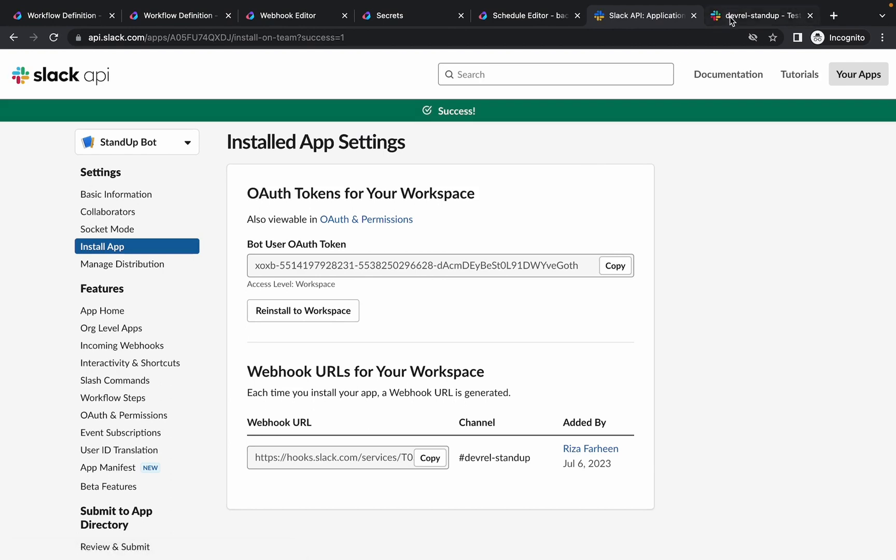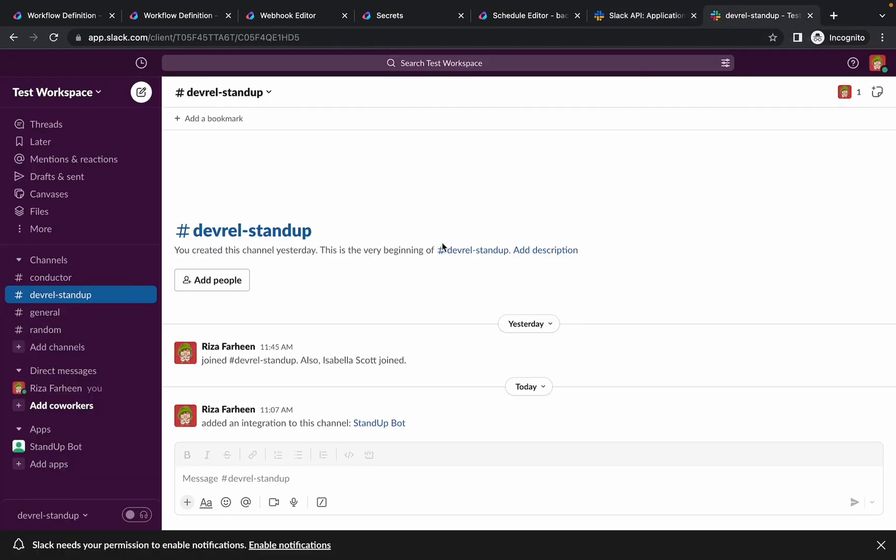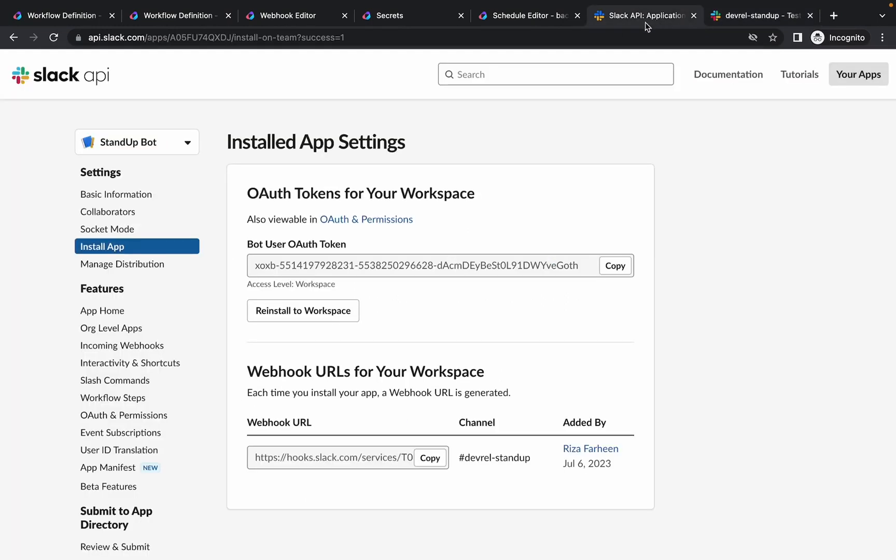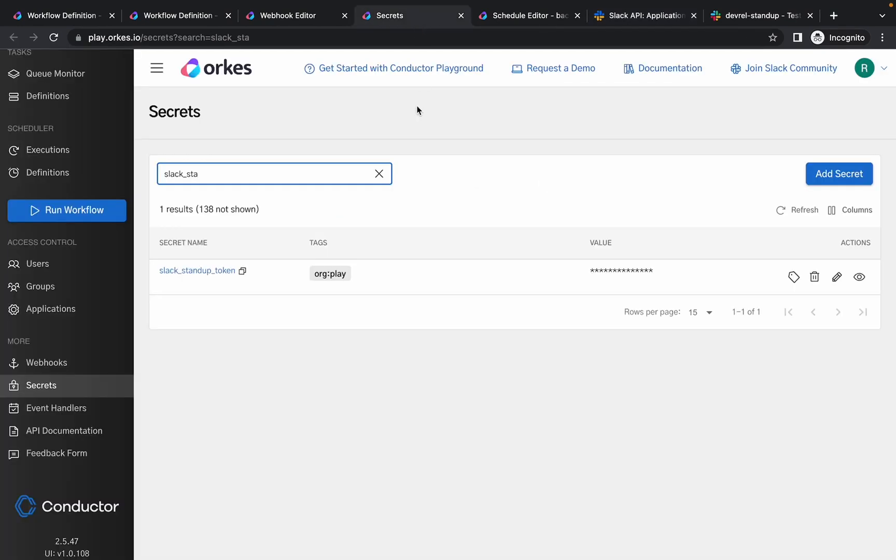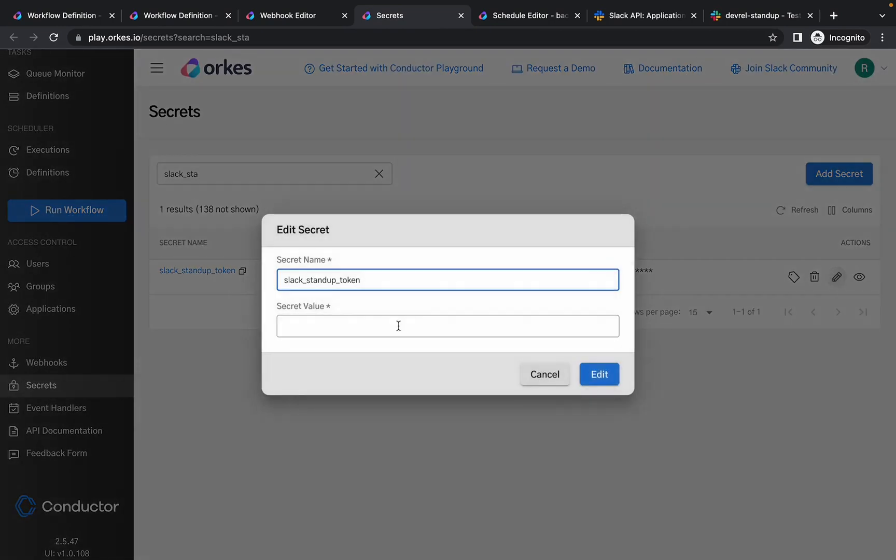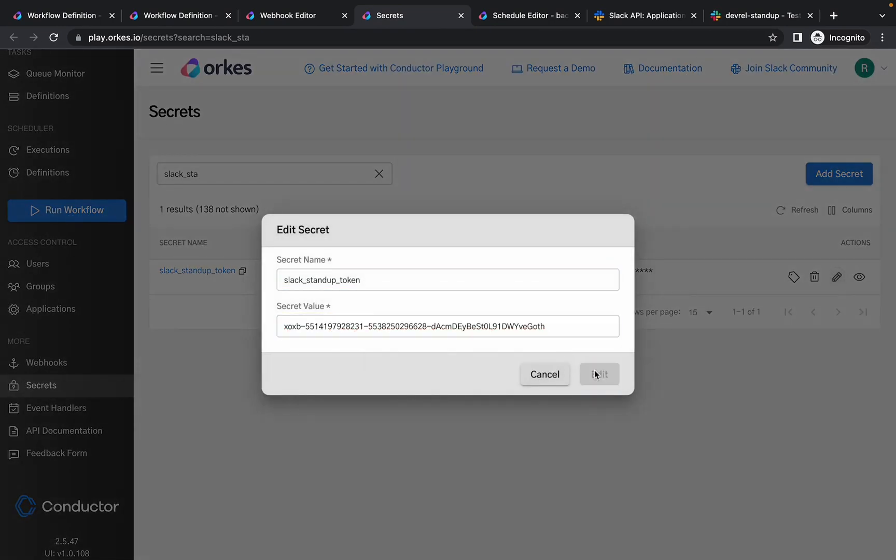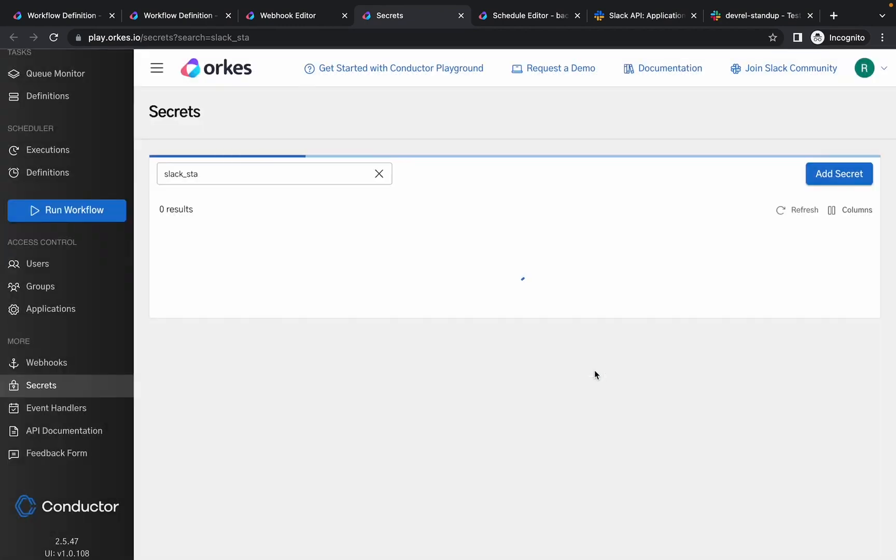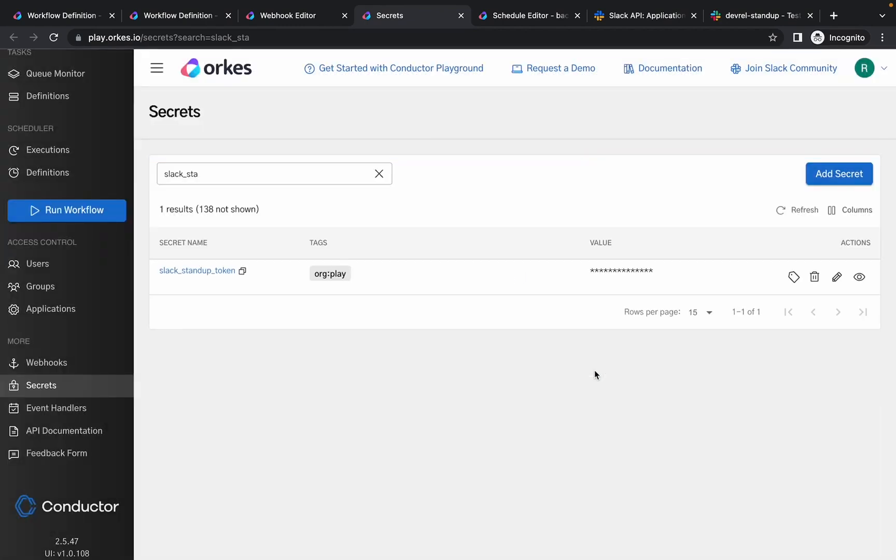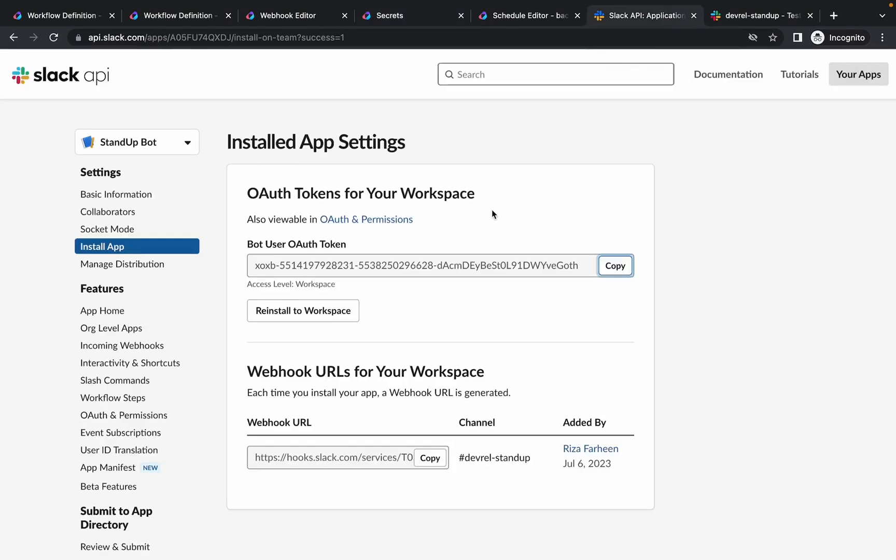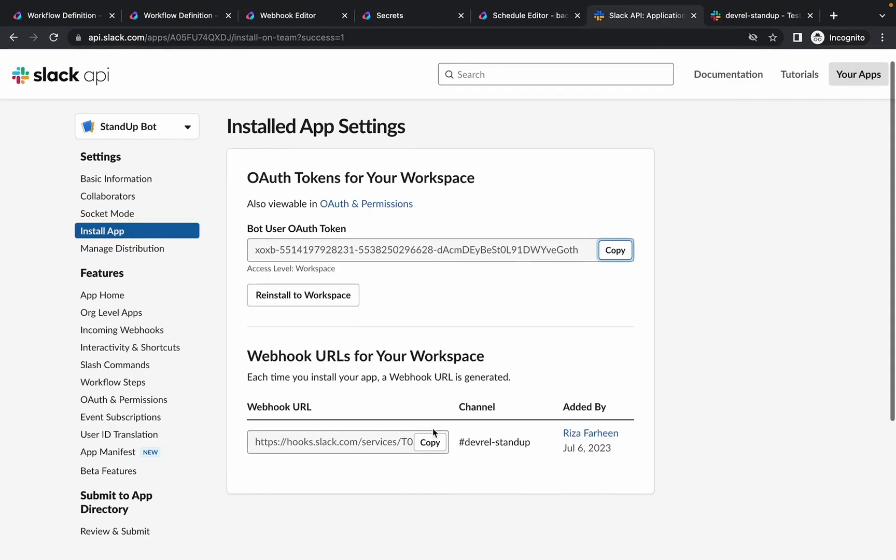Okay, so if you check the channel you can see that an integration has been added to the channel. So our token is generated, so this you need to add as a secret in Orcas Conductor. Let's create a secret with the name slack stand-up token and let's provide the value. So it's updated, and also you need to provide this as a secret.